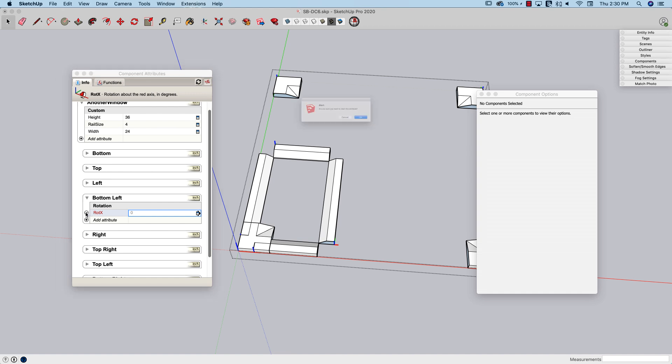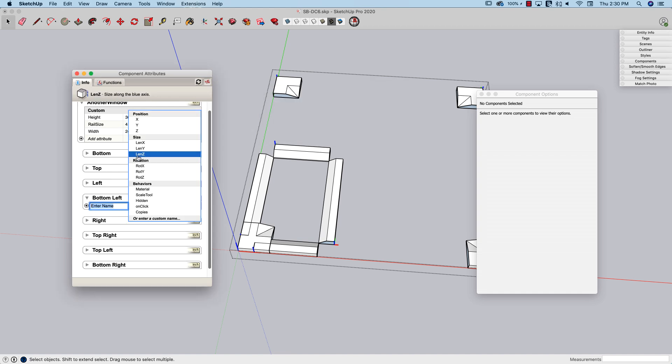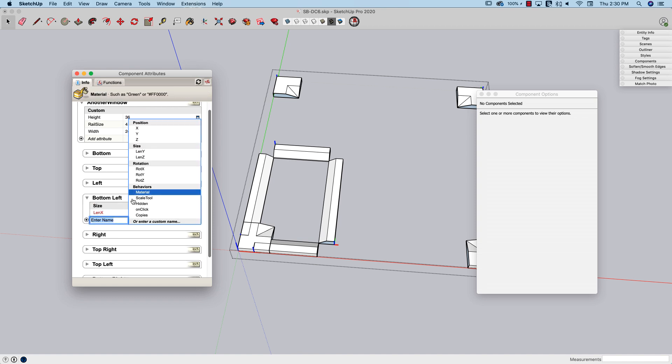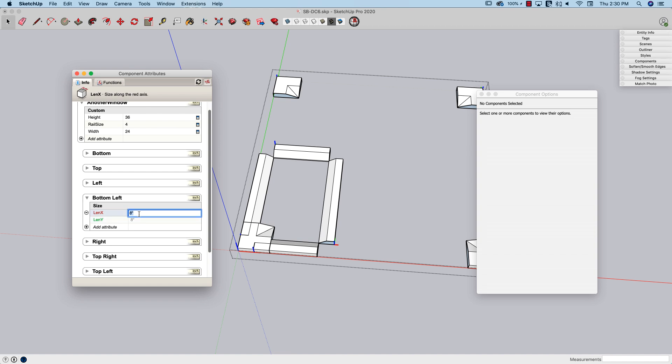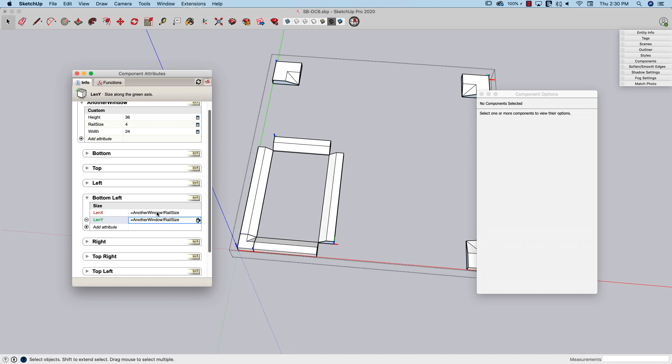In this case, I do want both. For both of these, I do want the length x and the length y. And both of them are going to be equal to what I have pasted. Enter. And that puts that down there.